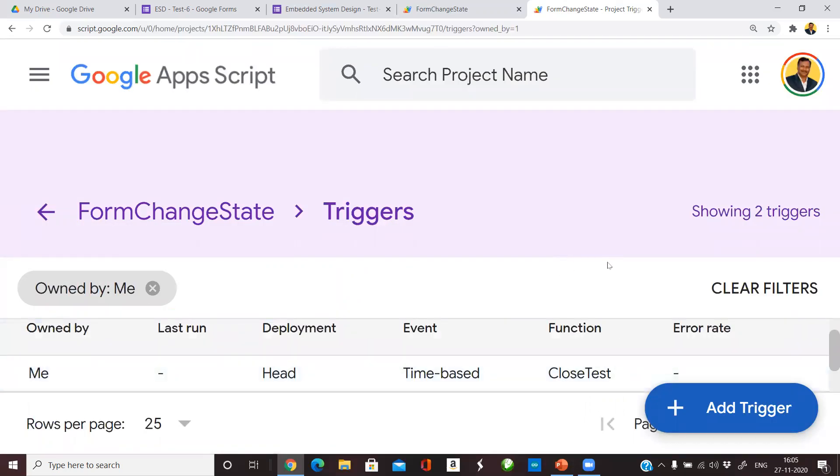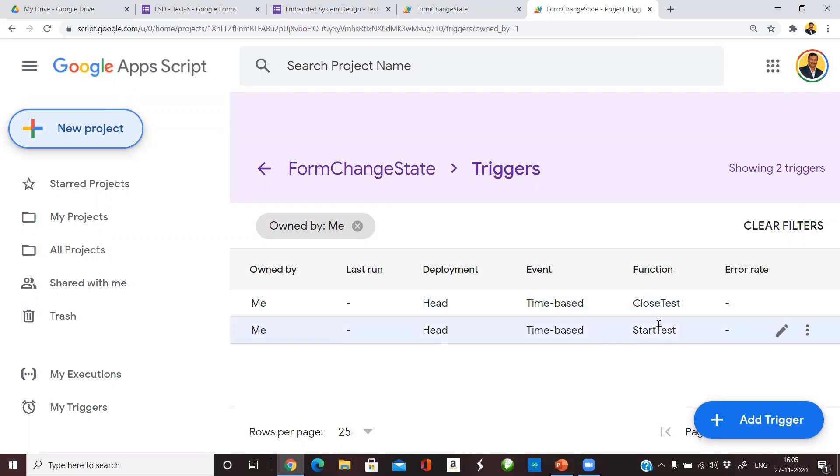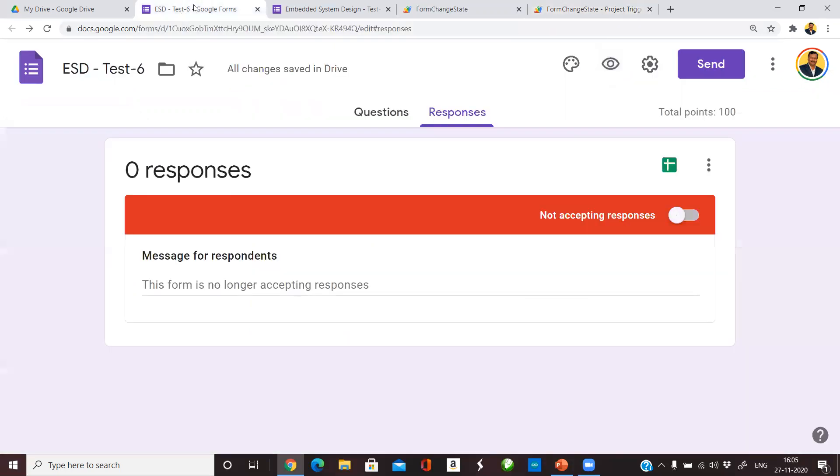We have successfully added two triggers. One is CloseTest, another one is StartTest. StartTest will be executed at 2:30 pm and CloseTest will be executed at 3 pm, which will enable the students to start and close the test at the time instant that you wanted. Make sure that when you are sharing the Google Form to students you are disabling this first, otherwise they can see the form and access your questions. This way you can automate and time schedule a Google Form for conducting a test. Hope this helps you. Have a good day.